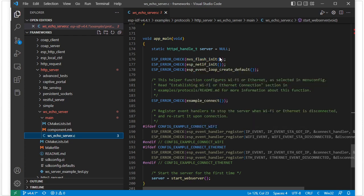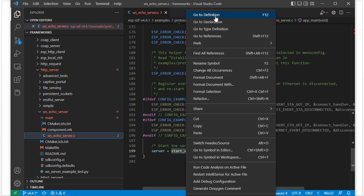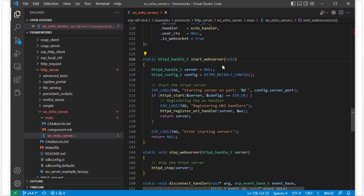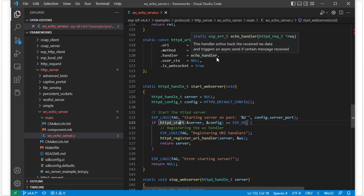The application entry point is app_main — it is the start point of the application. From here to here is the flash initialize and Wi-Fi initialize. We have discussed all this code in previous videos, so here we will focus on the start_webserver function. Let's go to its definition. This is the start_webserver function. In this function it calls httpd_start to start one webserver, and then registers the URI handler.